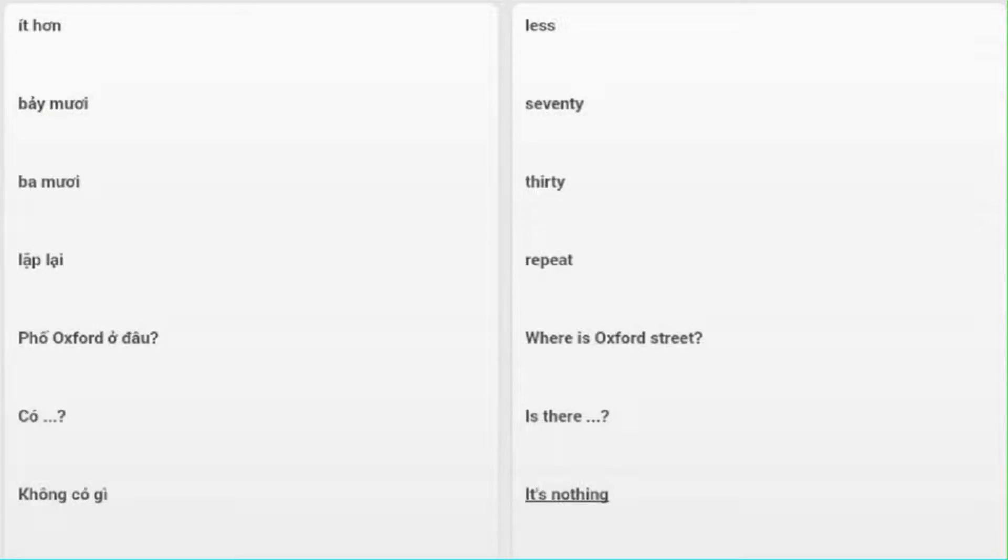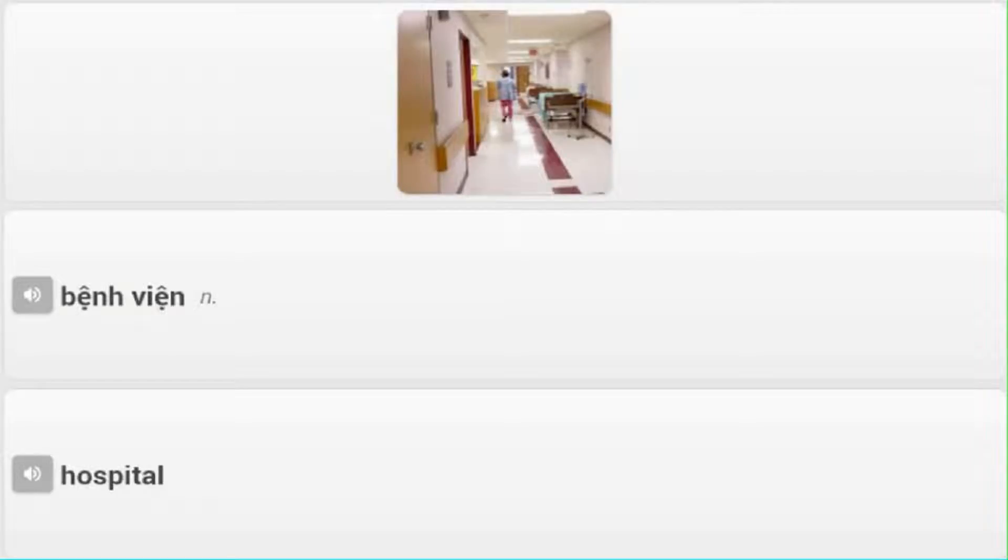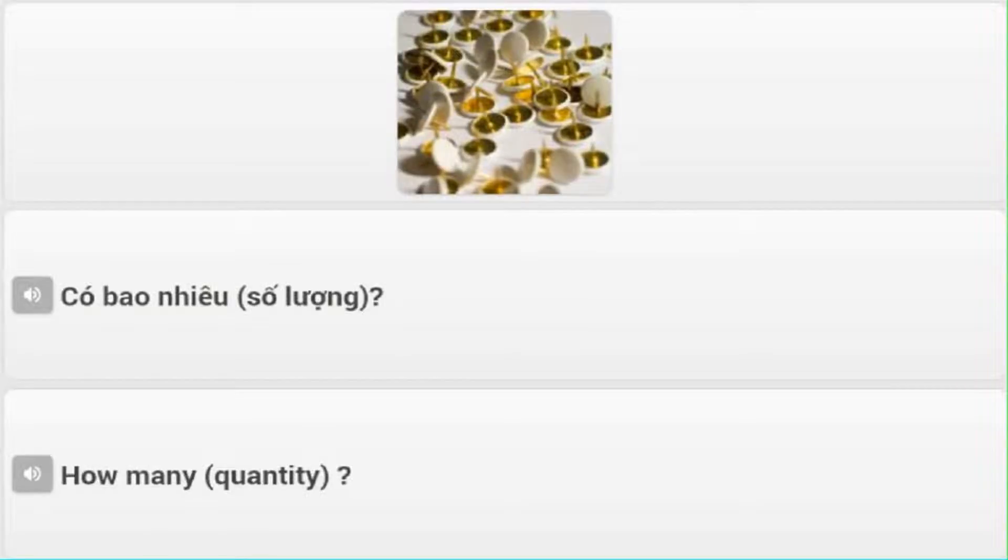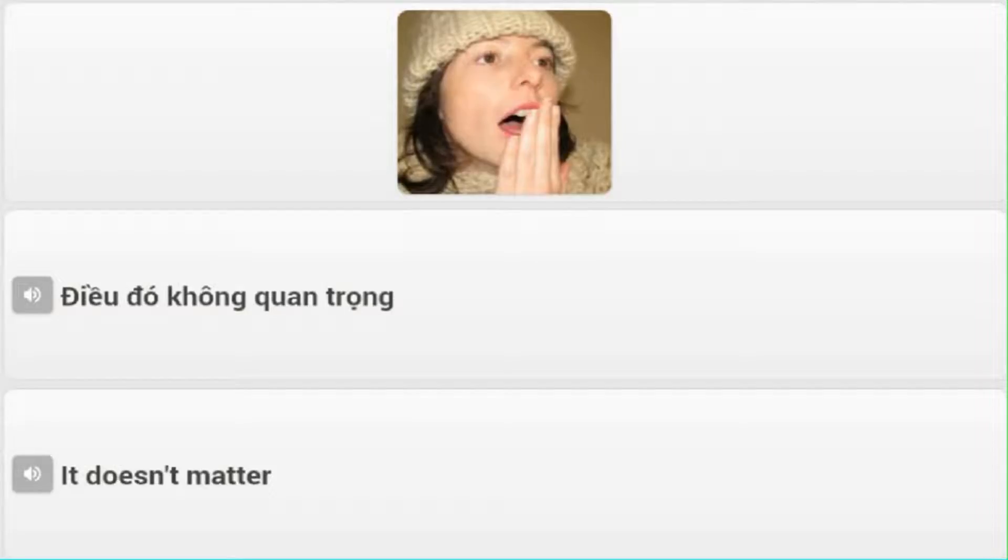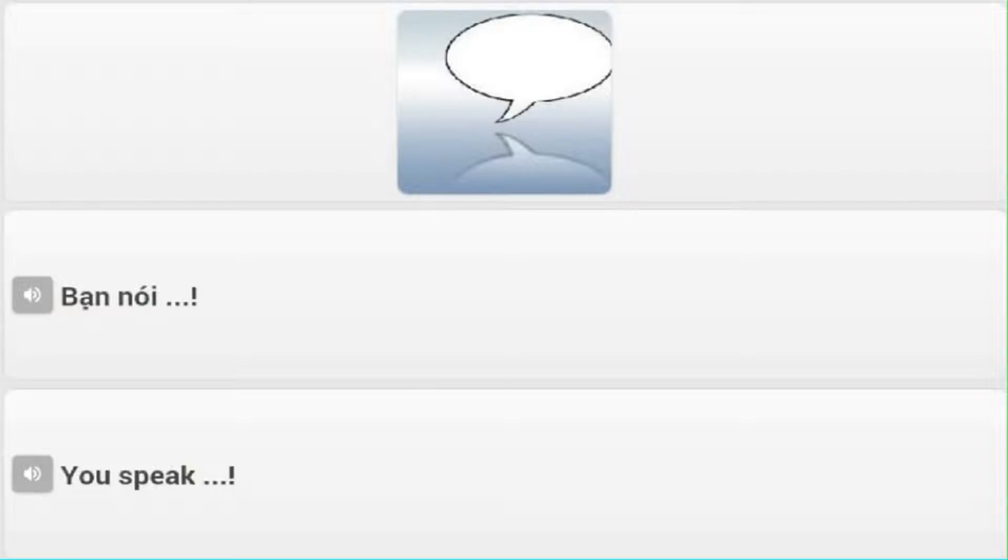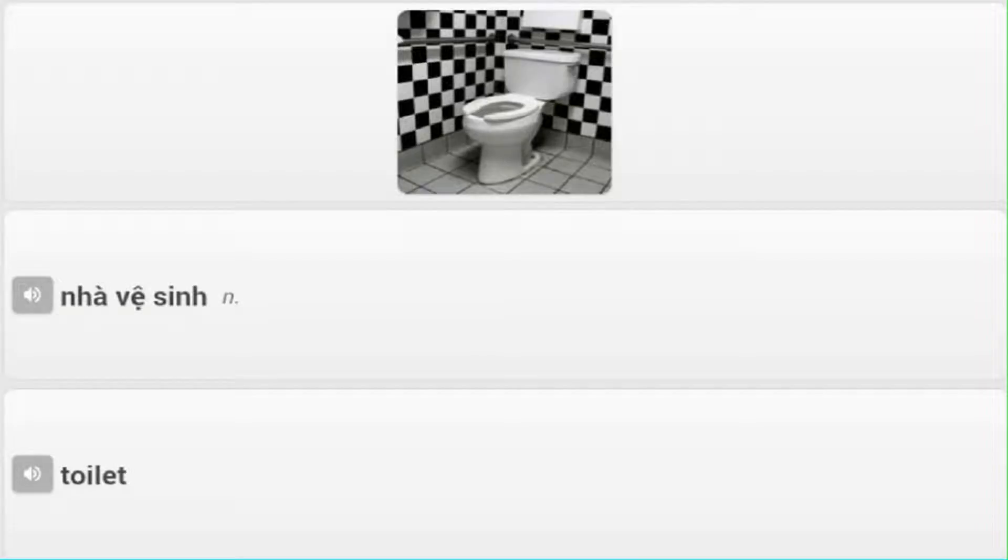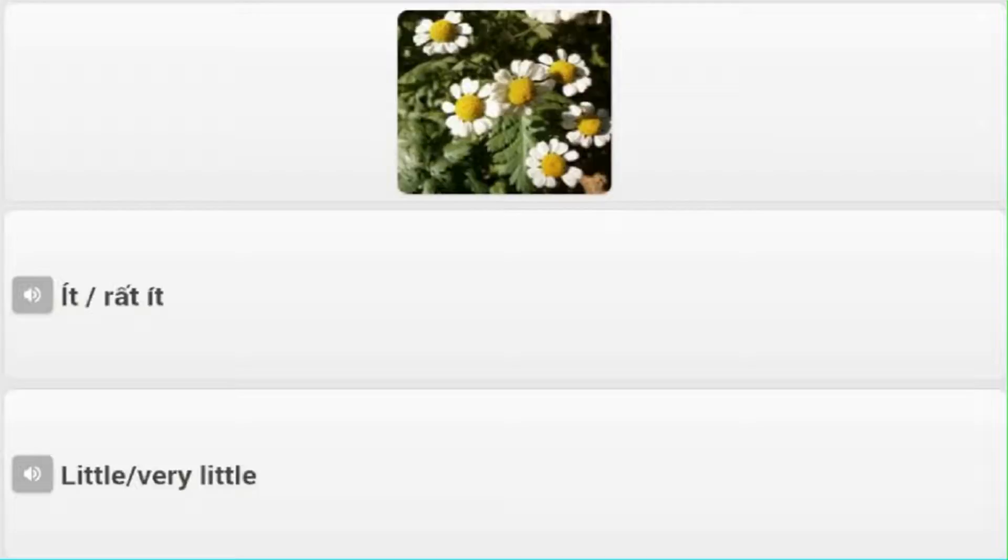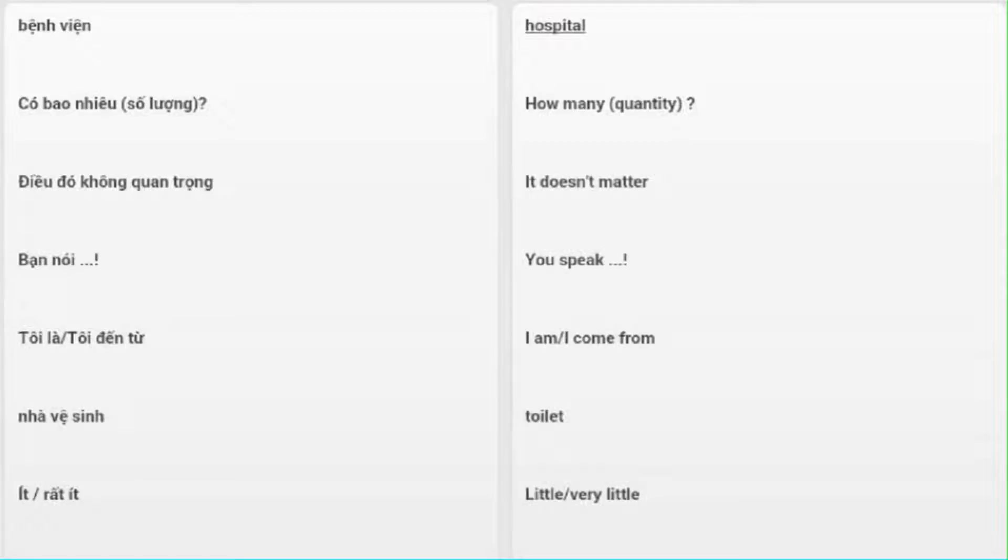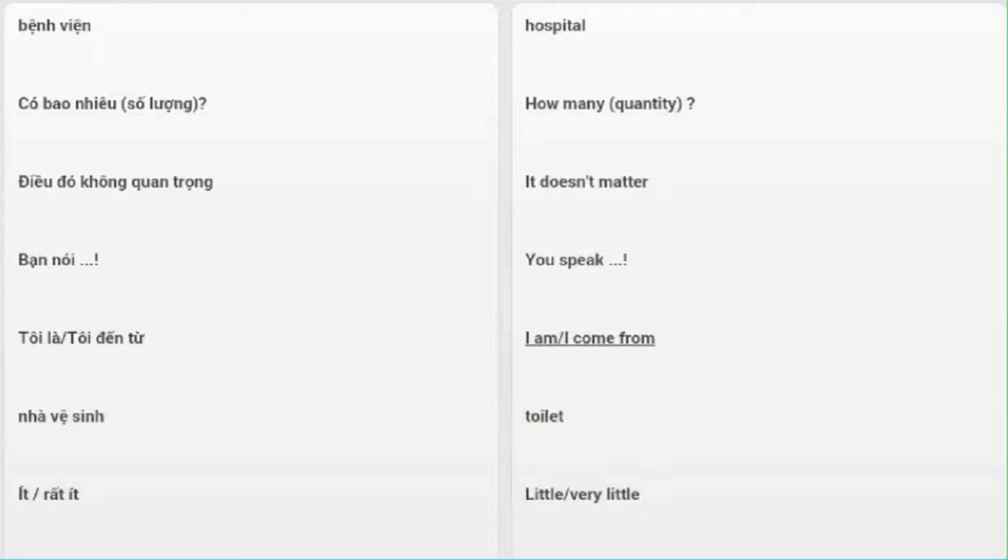Bệnh viện - Hospital. Có bao nhiêu? Số lượng - How many? Quantity. Điều đó không quan trọng - It doesn't matter. Bạn nói - You speak. Tôi là - I am. Tôi đến từ - I come from. Nhà vệ sinh - Toilet. Ăn - Eat. Ít - Little, very little.